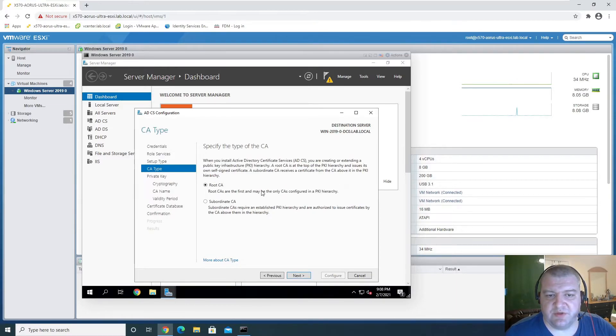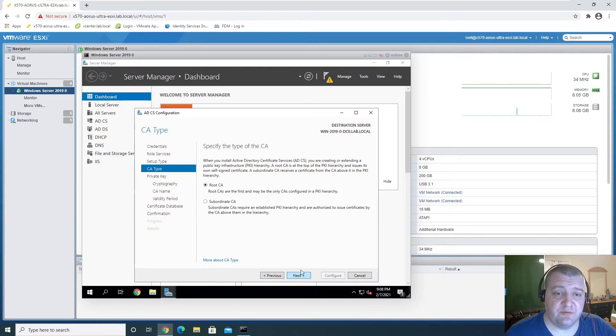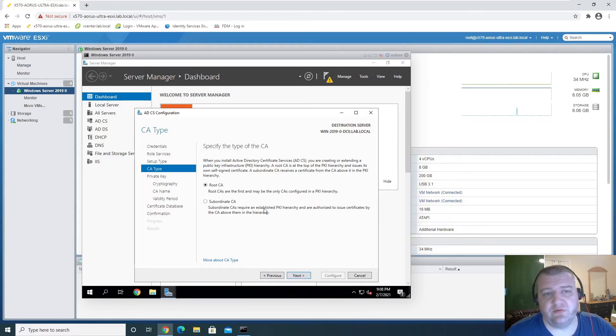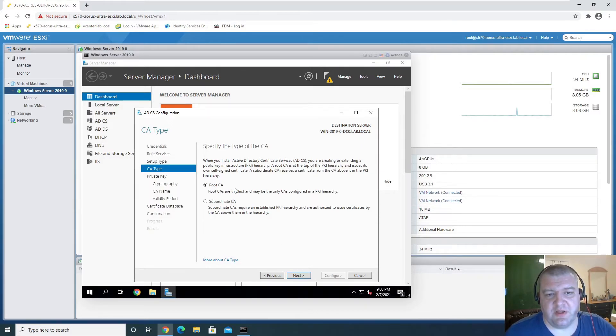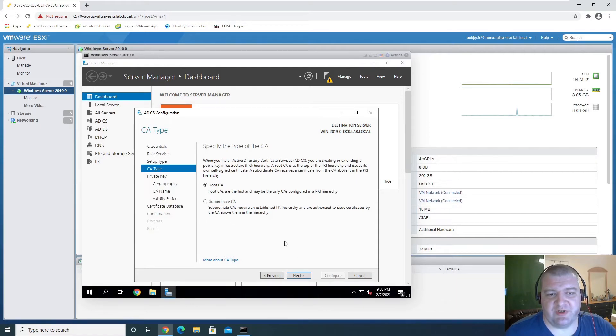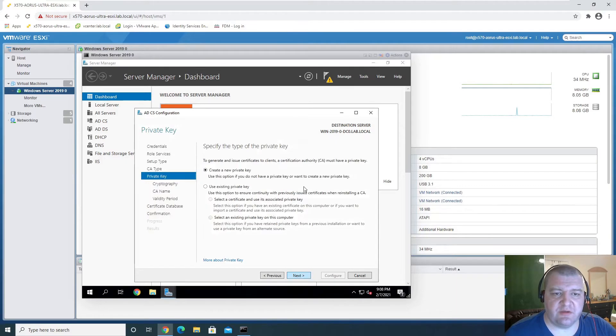And this is going to be a root CA, not a subordinate, because we don't have any other CA. So that's our root. It's going to be an online root. This is just a small lab environment, so we don't need to make subordinates. We don't need to make a hierarchy in this particular case.